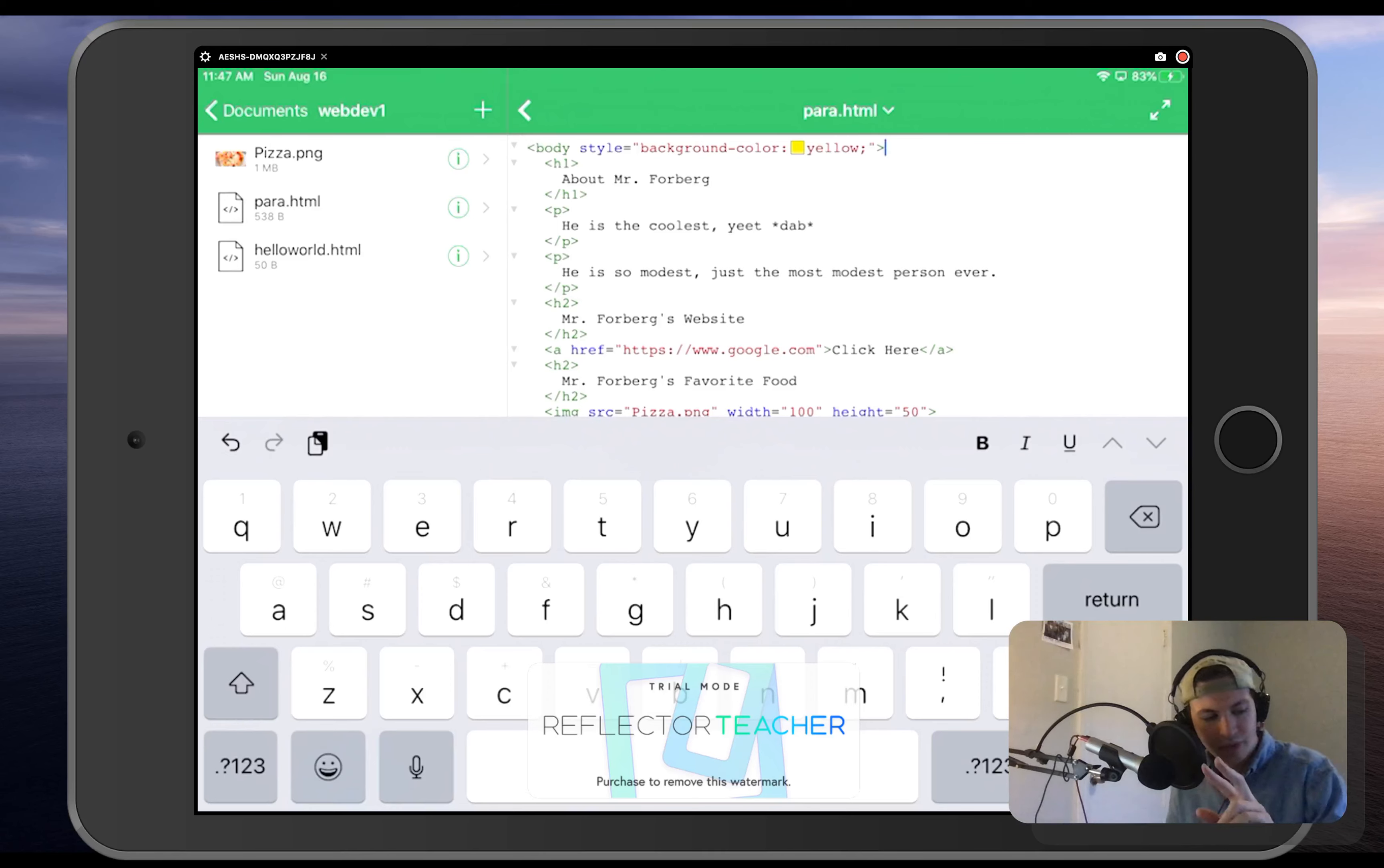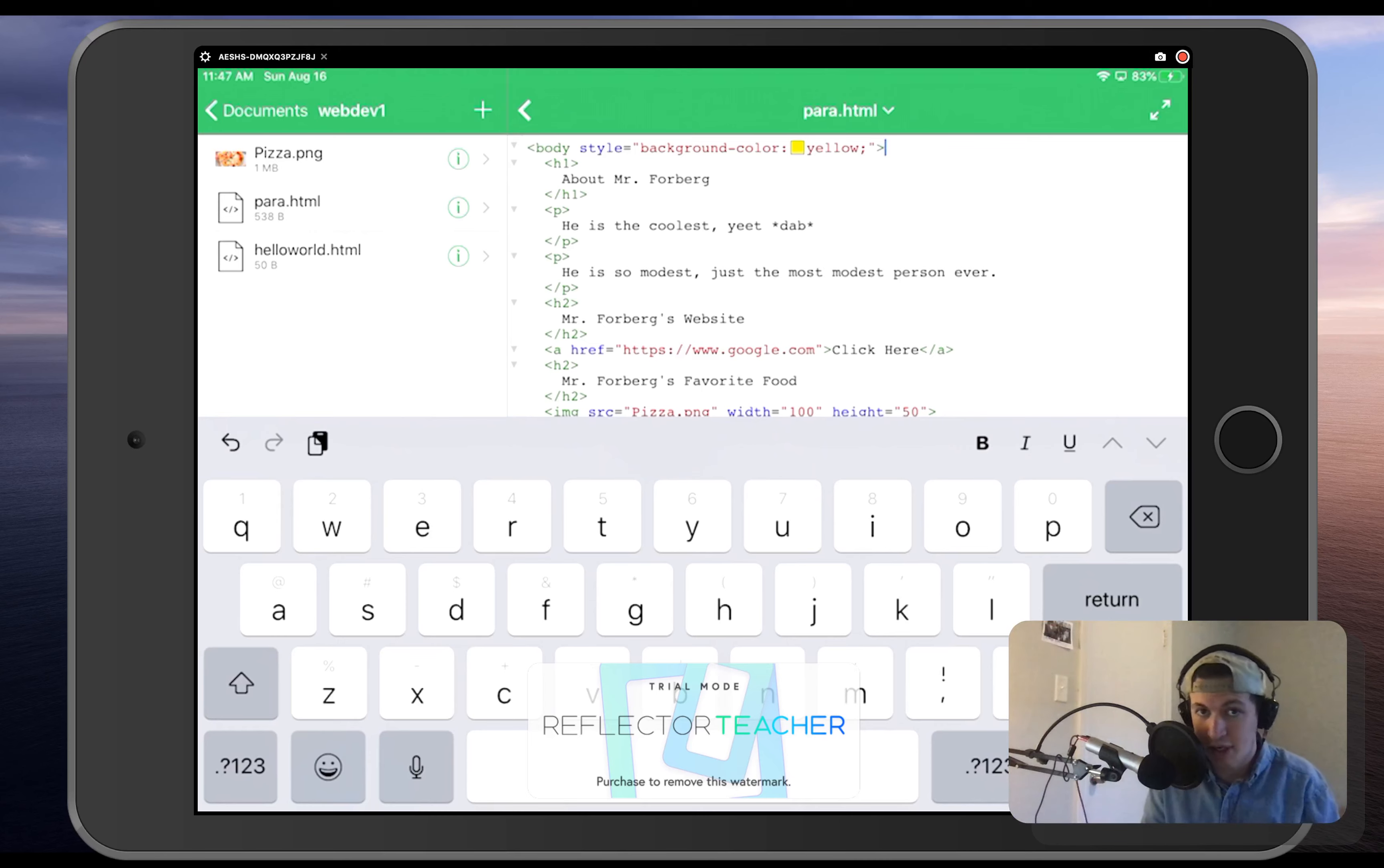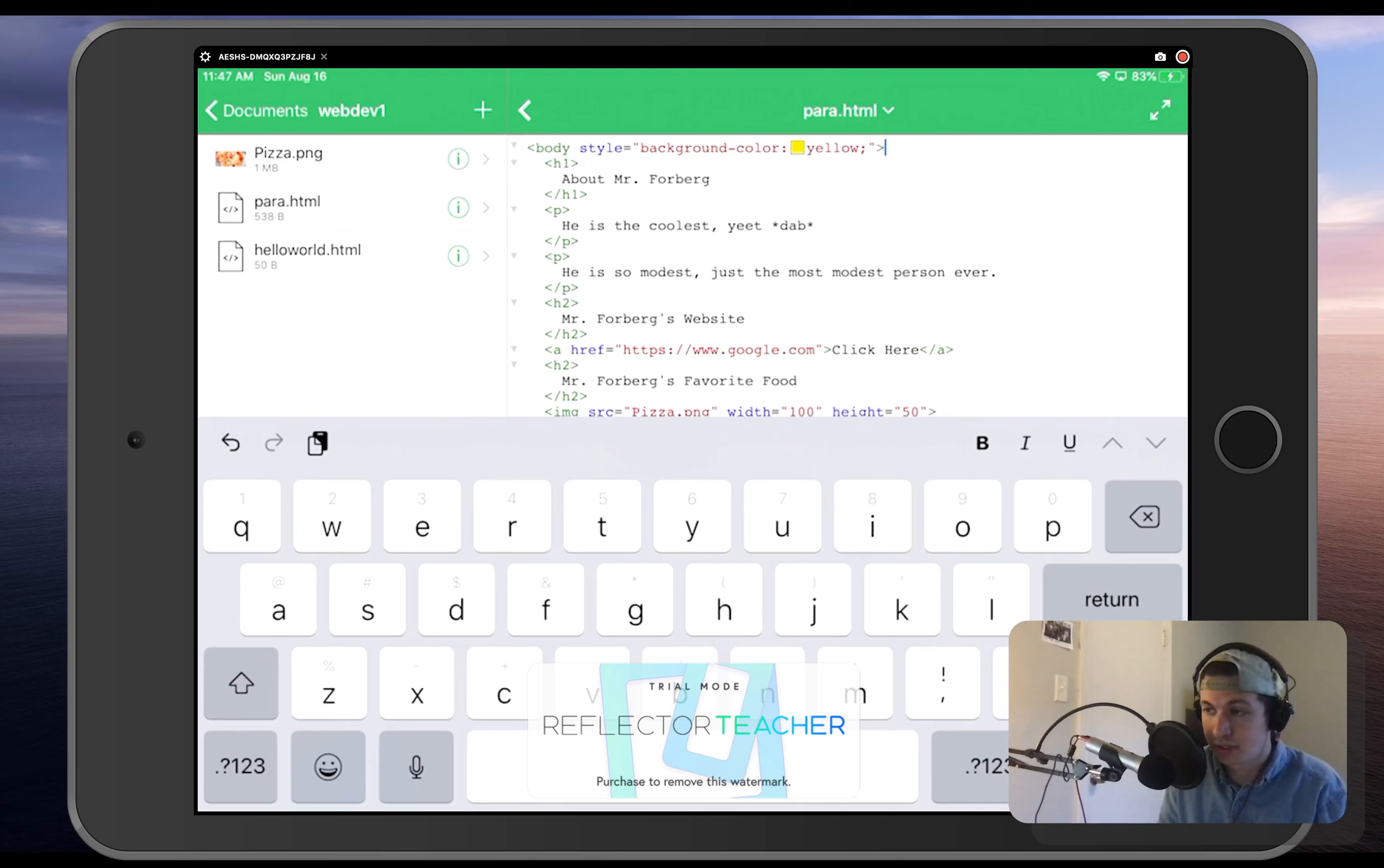Hello, future developers. We just changed the background color of our entire page. But let's say that we want to change just the color of one of our text.